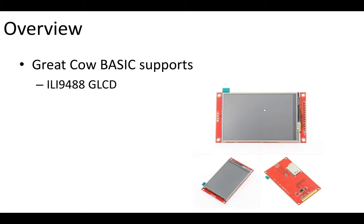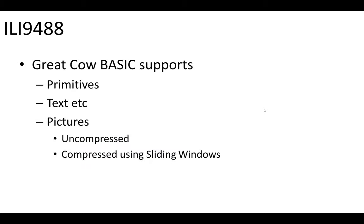Let's have a look at what we can do. We can do primitives, text, pictures, compressed and uncompressed. I'm going to show you some quick demos. All these are installed inside of your installation.